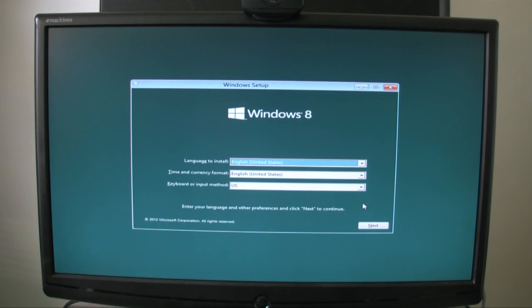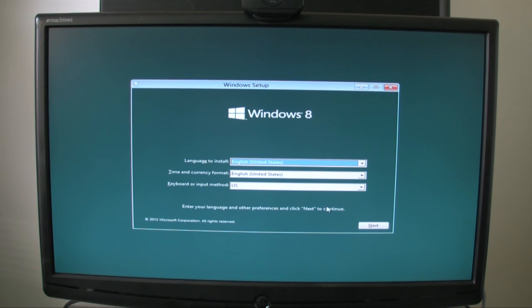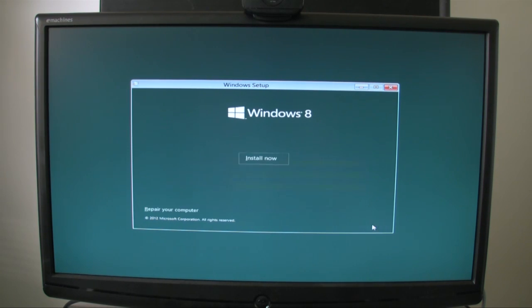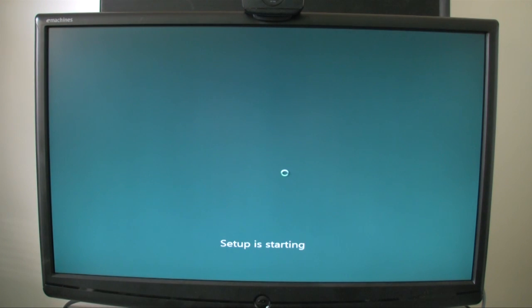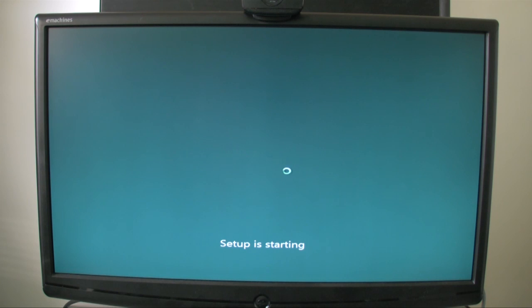Now we are at the installation screen and I'm just going to choose English as a language, click on Next, then Install Now. And then we're going to get to partitioning the hard drive.